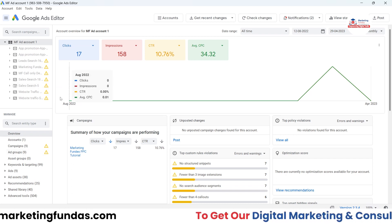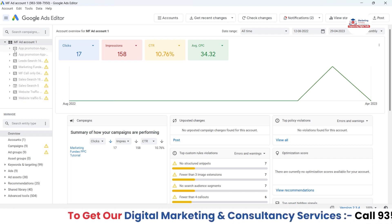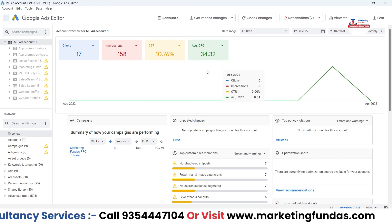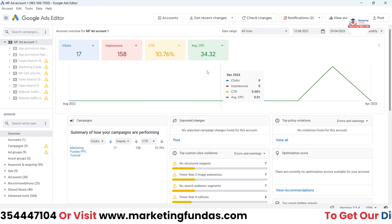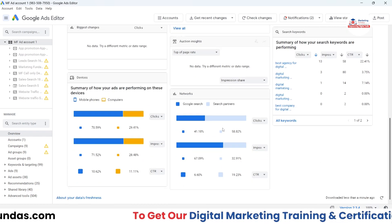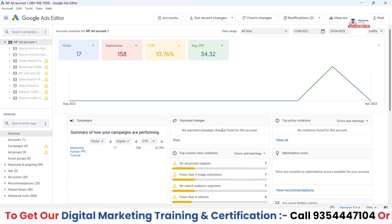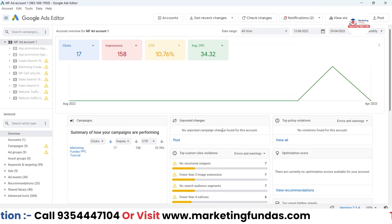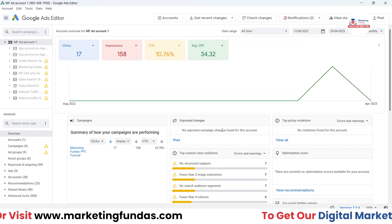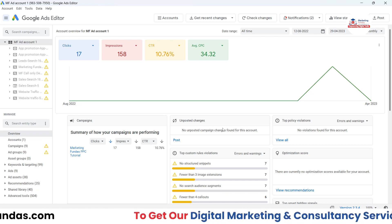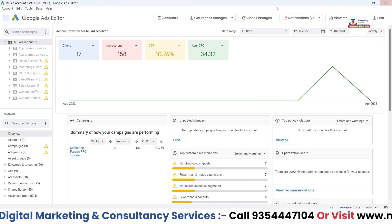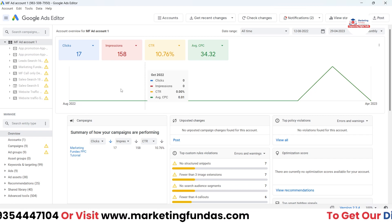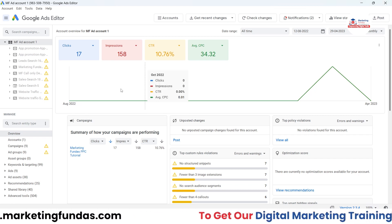Now the account has been downloaded. You can see the interface — it's just a change of interface, nothing else. Everything is the same as the online version of Google Ads. Once you master this interface there will be no issue at all. The best part is you can edit your campaigns in offline mode and manage them on the go.